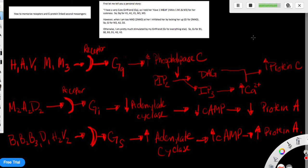So those are the receptors and the G protein-linked second messengers. And that's it.